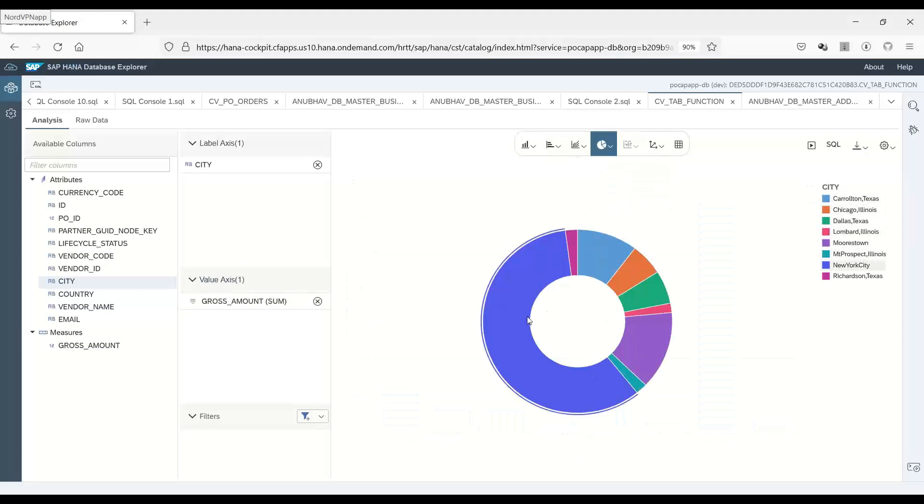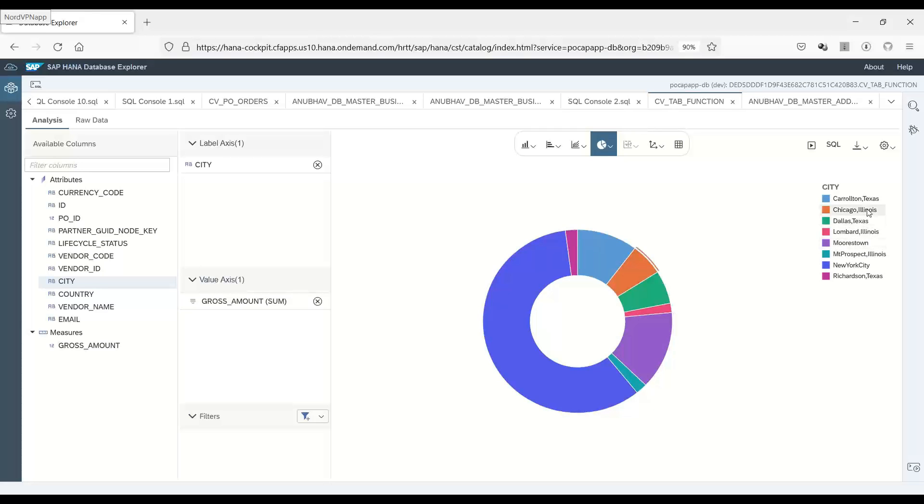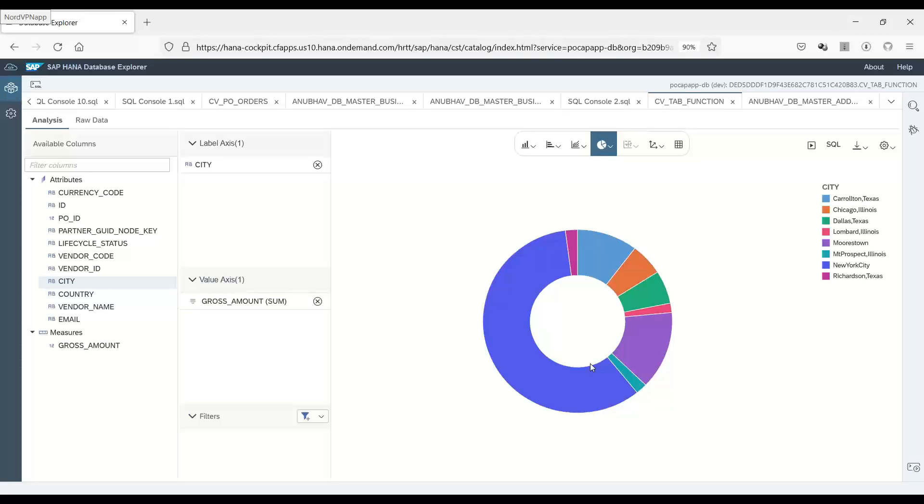You can see now it only shows cities from US like New York, Morristown, Dallas, Chicago and so on. So this is the beauty of injecting a SQL script inside your calculation view. You can really control the behavior of your output depending on the need. I hope you enjoyed this video and it helped you also in your project. For complete training on HANA Cloud, join our course on SAP BTP training on HANA Cloud with anubautrainings.com.